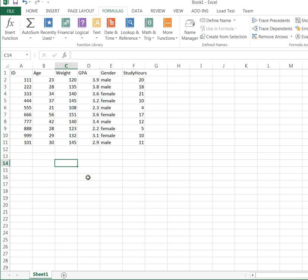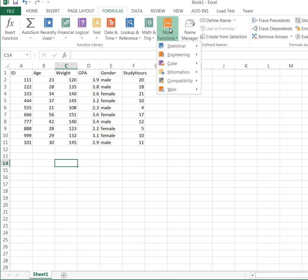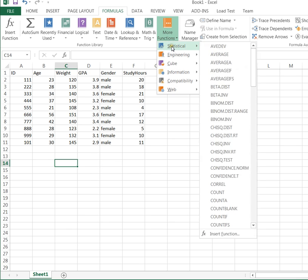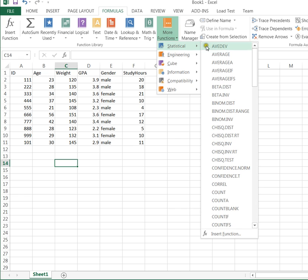In order to find the correlation, if you're new to Excel, the easiest option is to go up to More Functions, Statistical, and then look for CORREL.